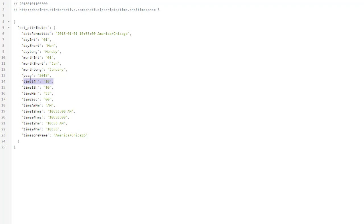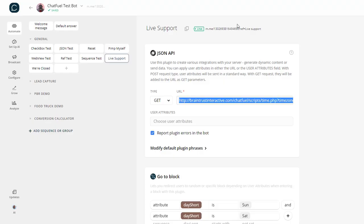Let's go back over here to the Chatfuel dashboard, and I can show you how to set this up. Let's say you only want to answer live support during certain hours of the day. I don't want somebody trying to chat me at 1 in the morning when I'm asleep. So you'd go to your live support, or create a block here called live support.